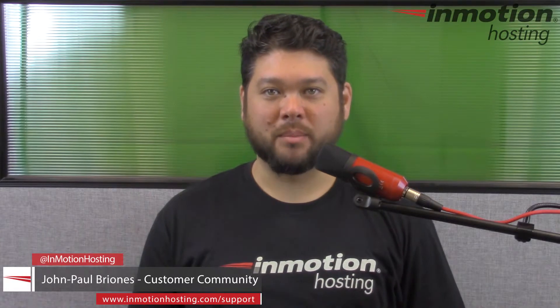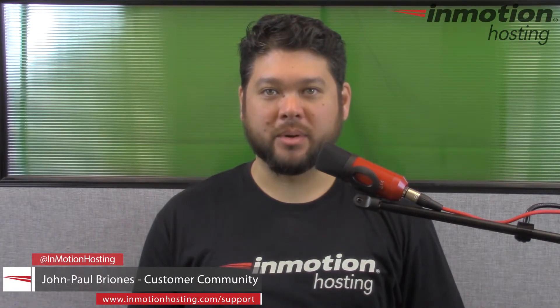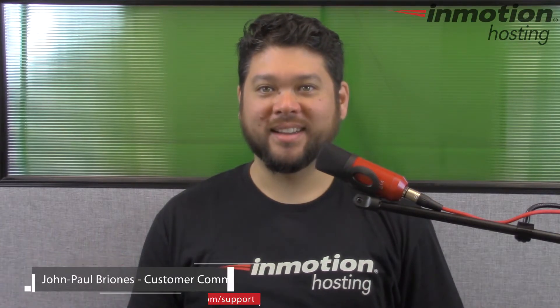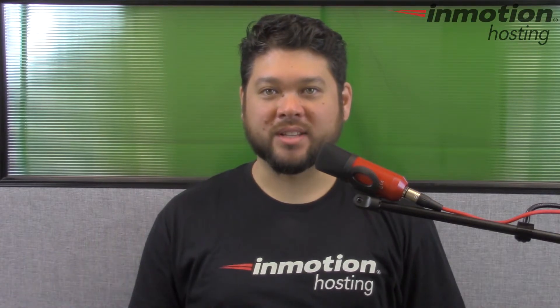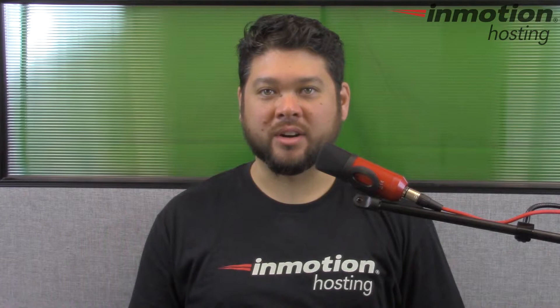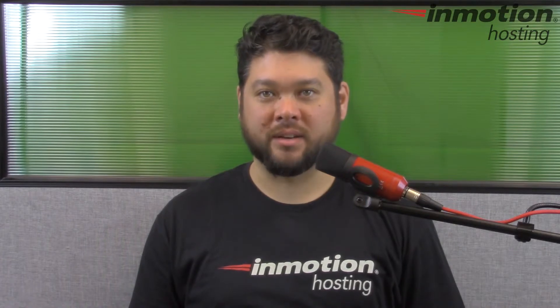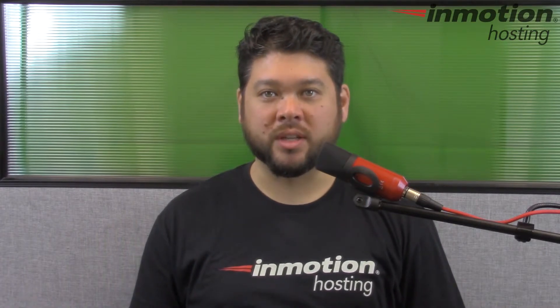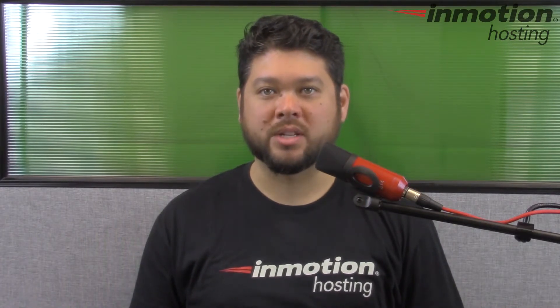Hi everyone, John Paul Briones here from InMotion Hosting and thank you for joining us for another video in our WHM series. Today I'm going to show you how to work with feature lists in WHM.